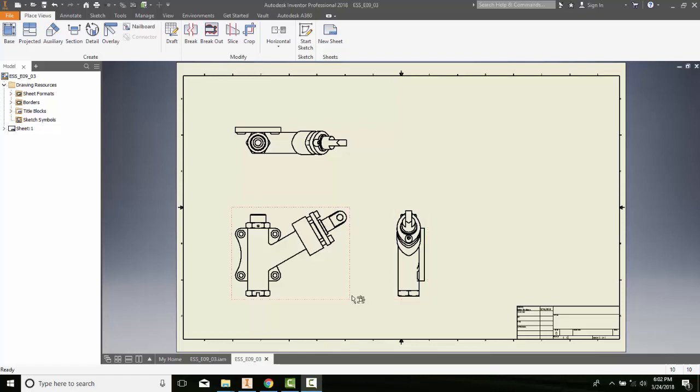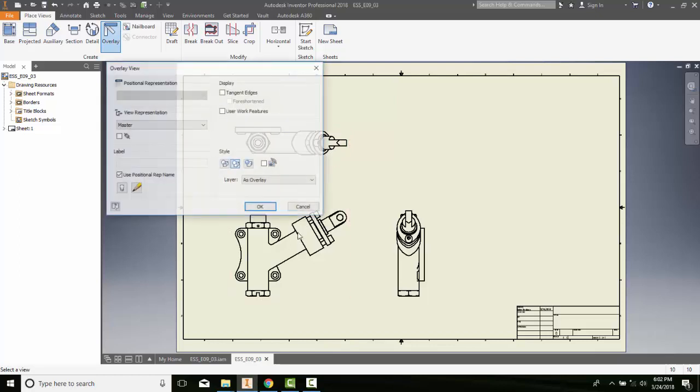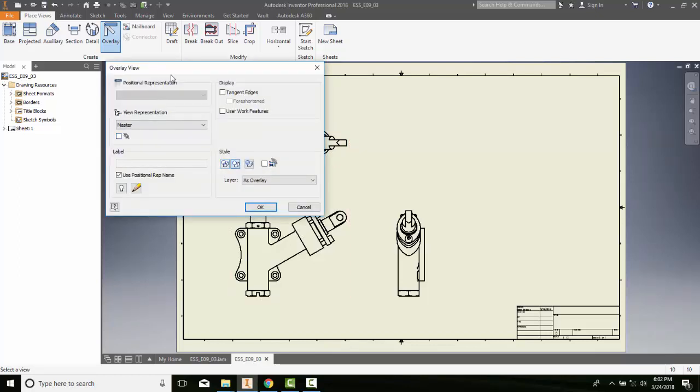I don't have one done, but I'm going to mimic this a little bit anyway. So I'm going to go up here to Overlay. It'll ask me to pick a view, I pick a view.